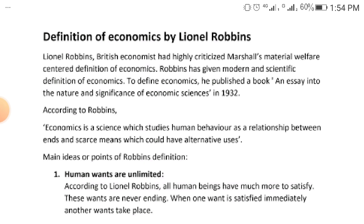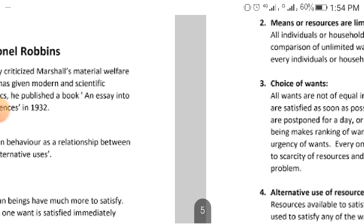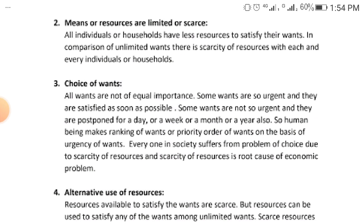The second point is that the means and resources for satisfying those human needs are scarce. The things we need are many, but Robbins is saying the methods, the means, or the resources to satisfy those needs are limited — they are not many.